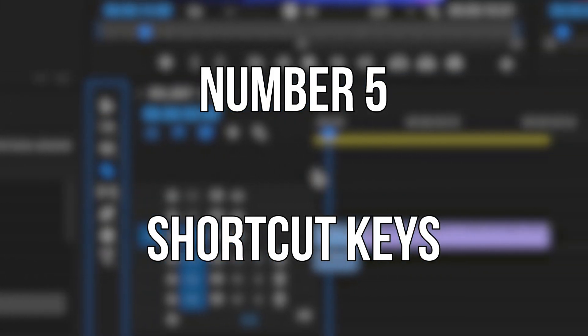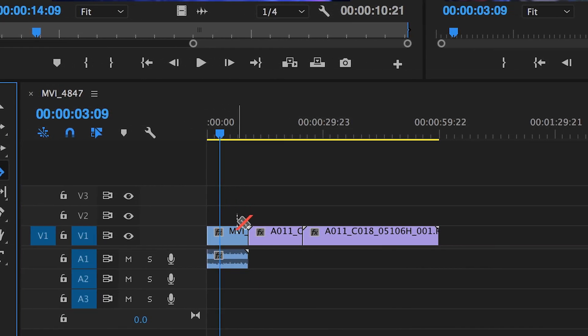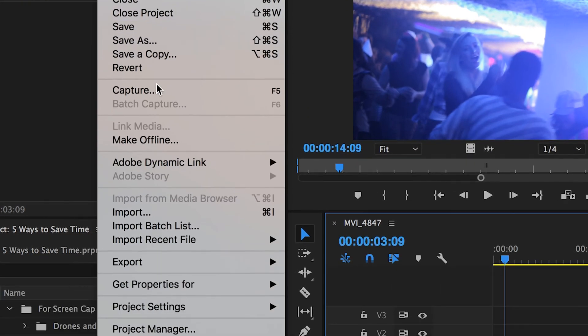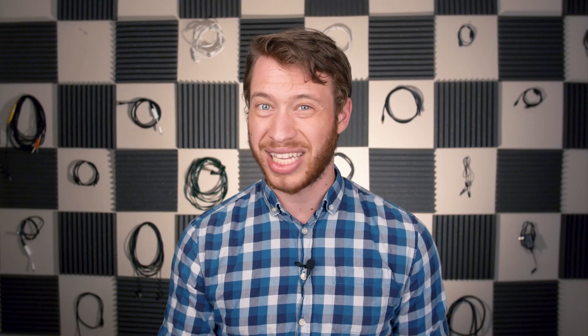And number 5: Shortcut keys. If used correctly, shortcut keys can add up to being your biggest time saver of all — because there are so many that can be used in so many different situations. Instead of going over to your toolbar, clicking on an icon, and then bringing your mouse back to where you need it, just hit one button and keep doing what you're doing. Instead of going File > Export Media, just hit Control or Command M. There are way too many to list them all individually, but let's go over a couple of commonly used ones that I personally use on a daily basis.